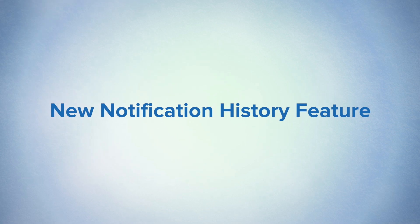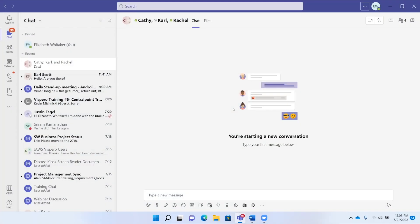We are going to start out by talking about the new notification history feature. If you haven't checked it out yet, you will definitely want to check out this feature. It's the new notification history feature in the June update of JAWS 2022. You can use it in JAWS Infusion. Here you can get a list of Windows notifications and notifications from your various applications. In addition to that, you can customize how you want those notifications to appear, how you want to hear them with JAWS, and how you want to read them with your refreshable Braille display.